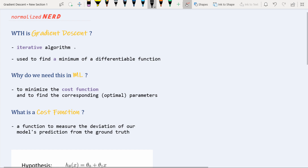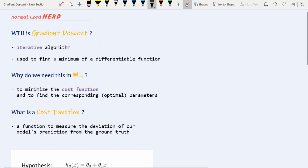So what the heck is gradient descent? First of all, it is an iterative algorithm. What is an iterative algorithm? Well, an iterative algorithm is an algorithm where you need to perform one particular step iteratively many times, and after performing it that many times you will reach your final result.